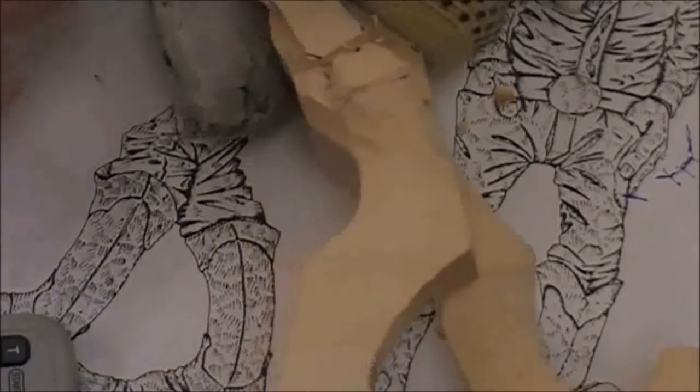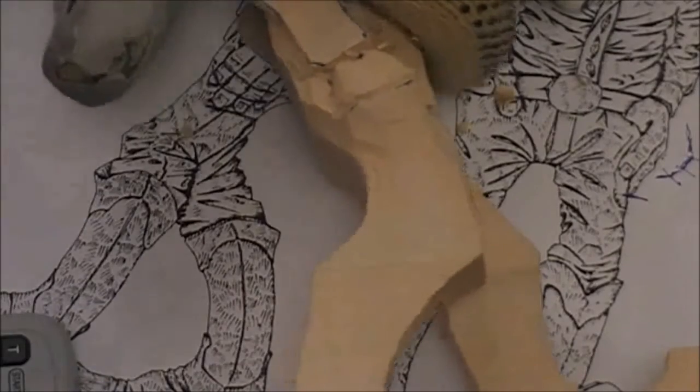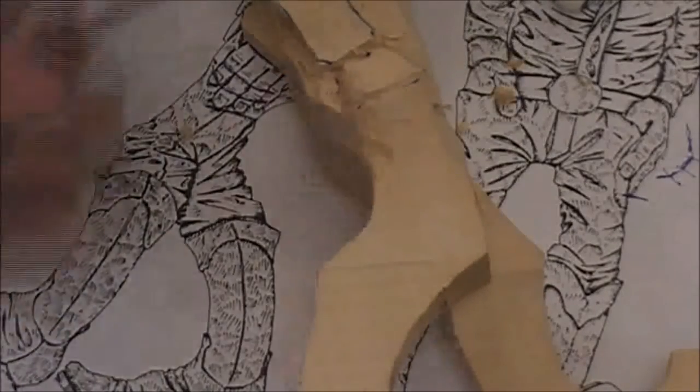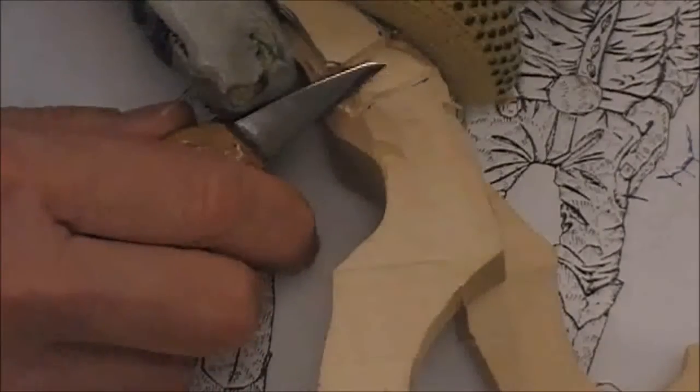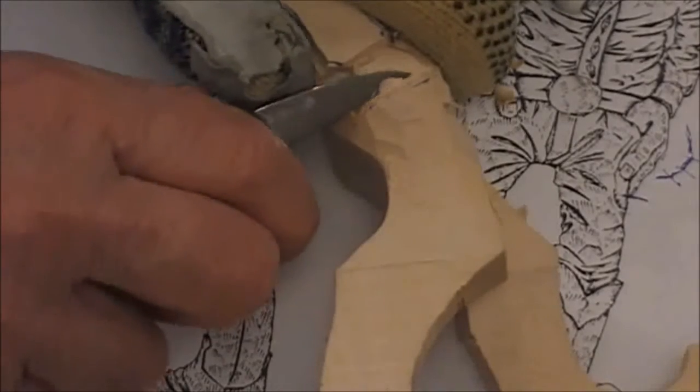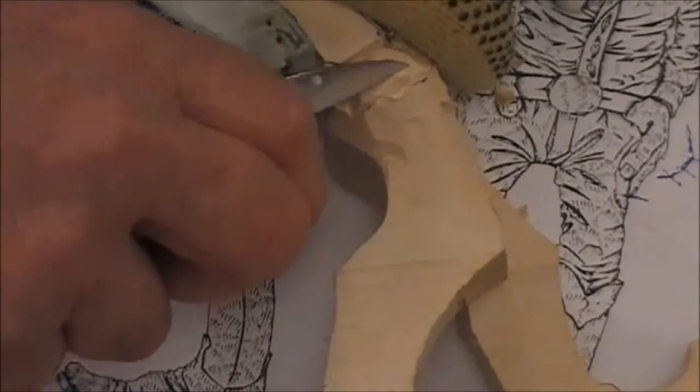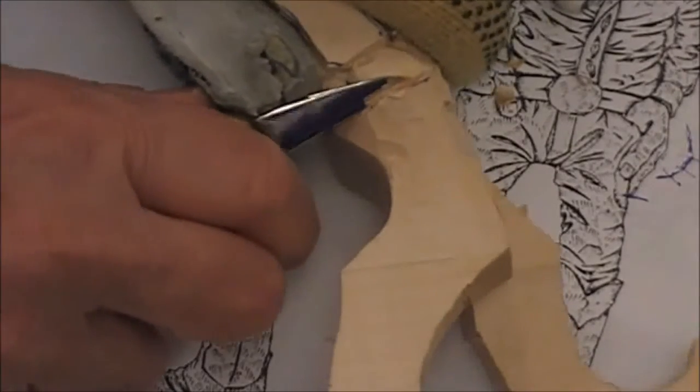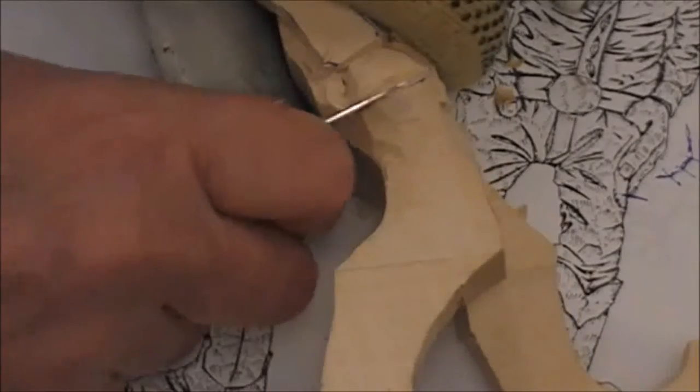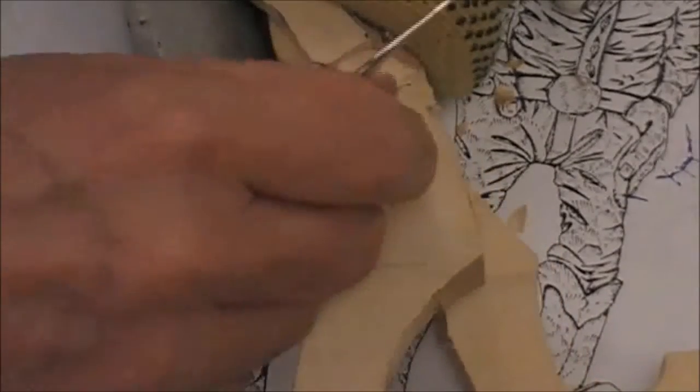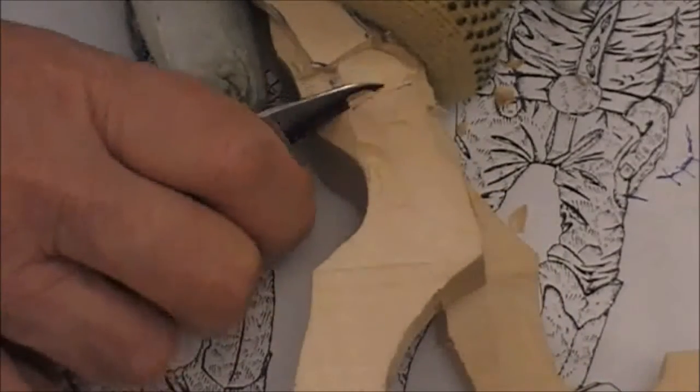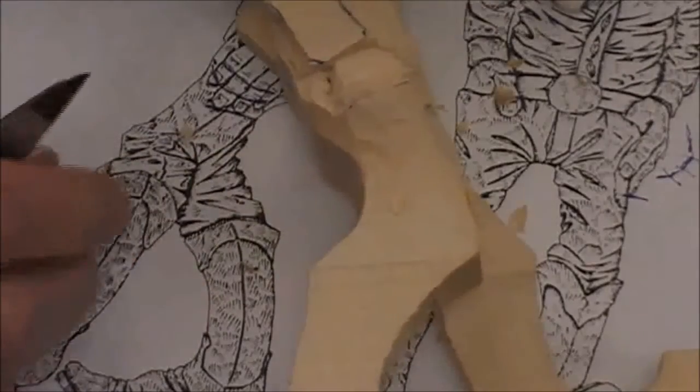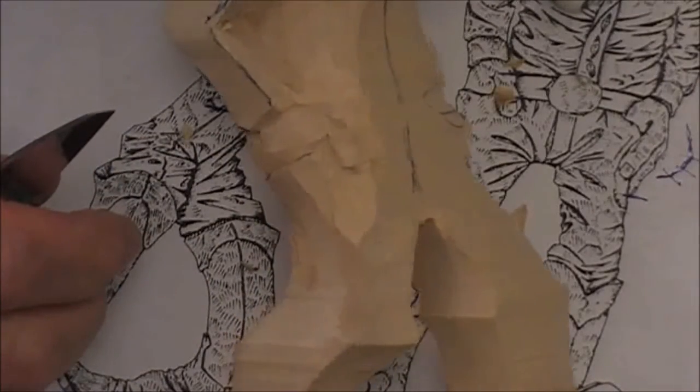Then just take a knife or a gouge, whatever, to make the back of the hand work into that. It's just like a stop cut. And there you go, you got the hand in the pocket.